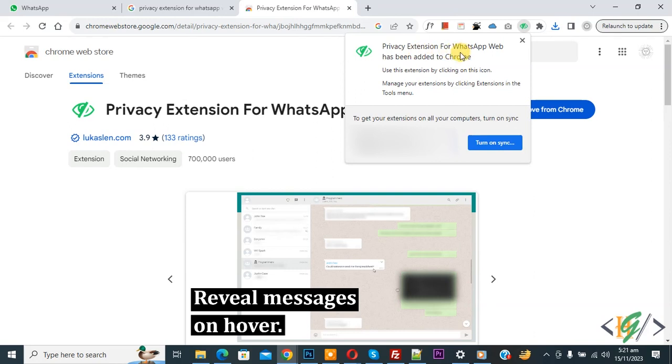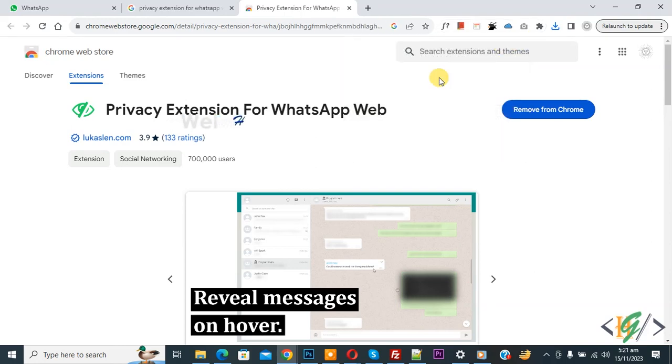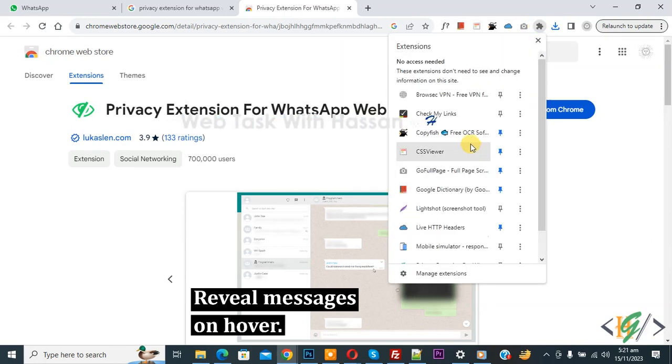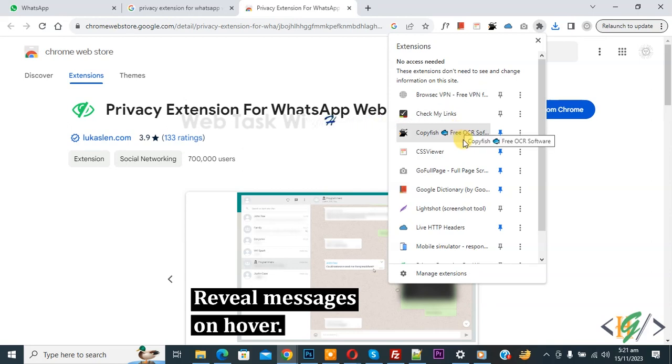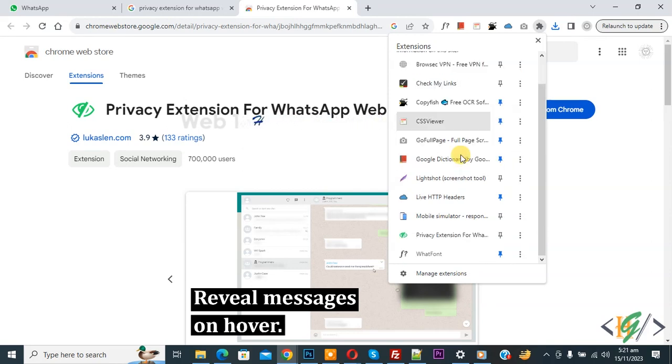Now you see Privacy Extension for WhatsApp Web has been added to Chrome. This extension is added. Now close it, then you see extension icon, so click on it. Now you see we have multiple extensions, and then you see Privacy Extension for WhatsApp Web.